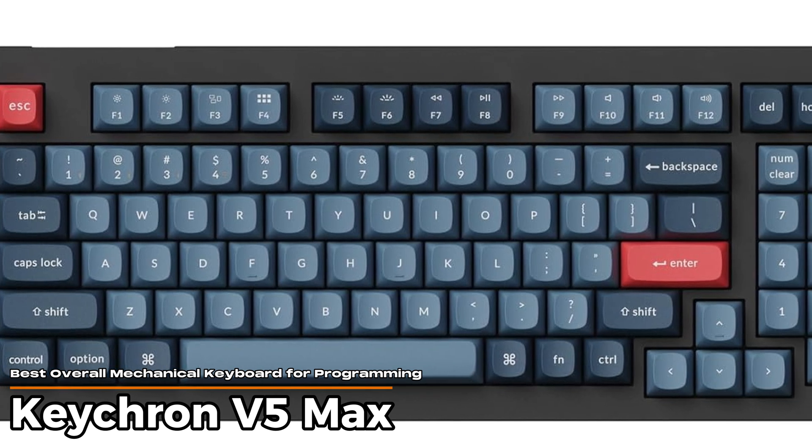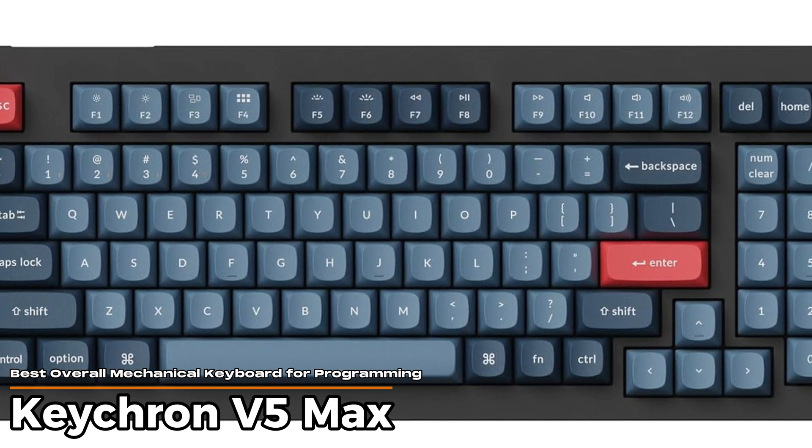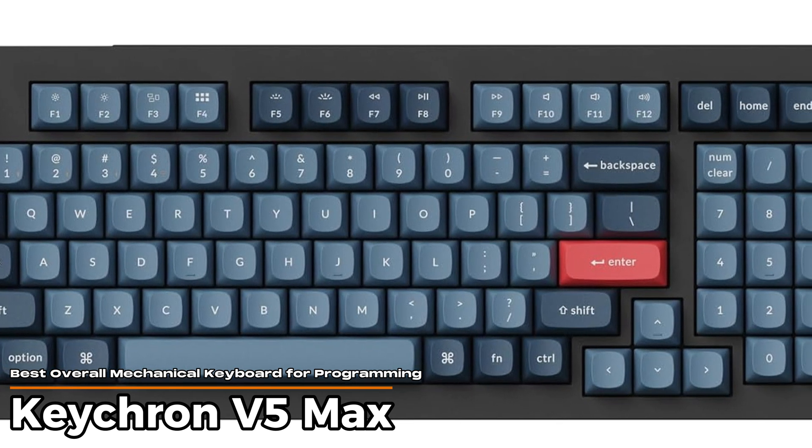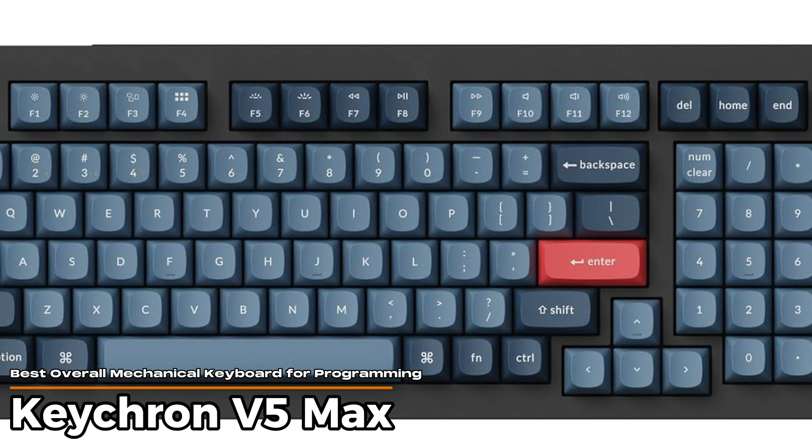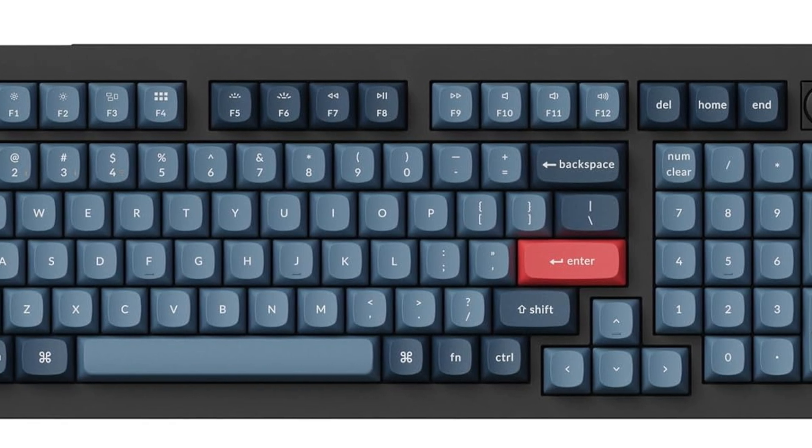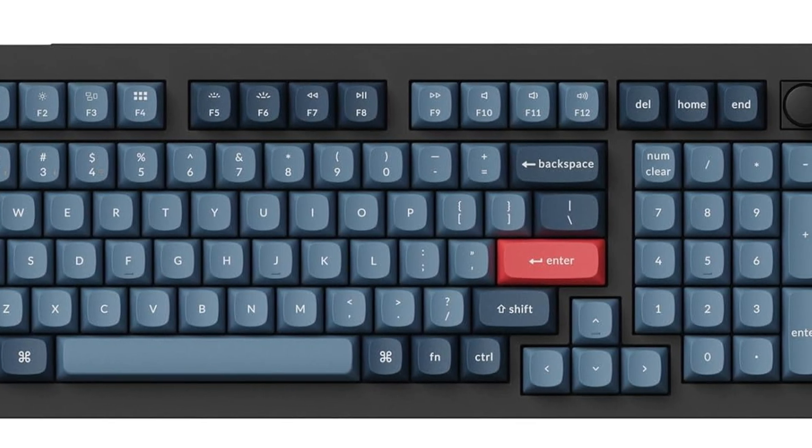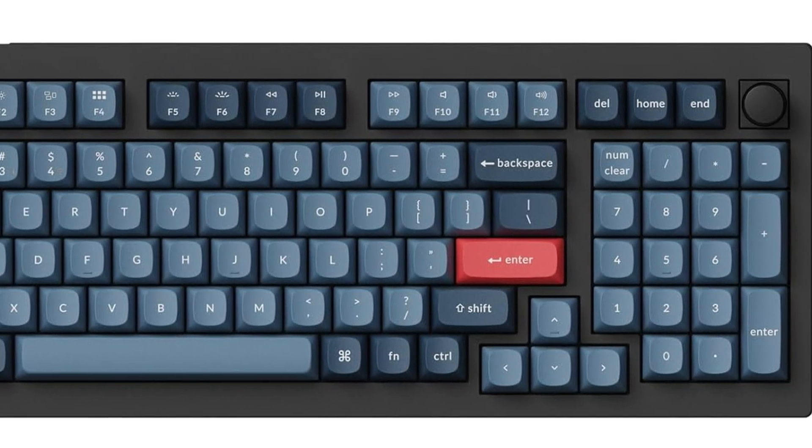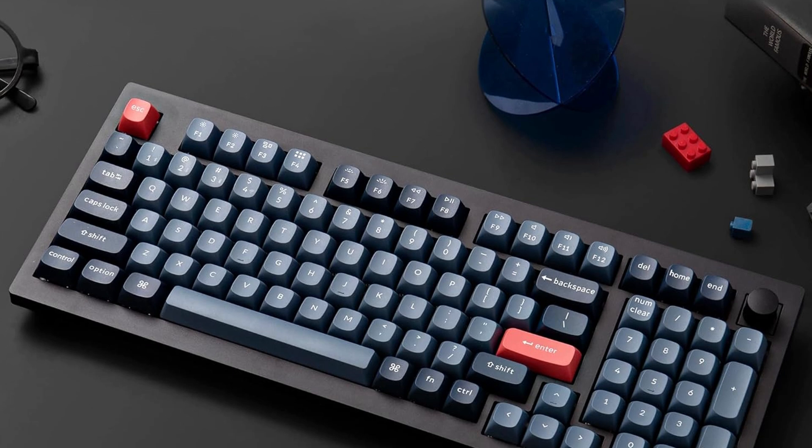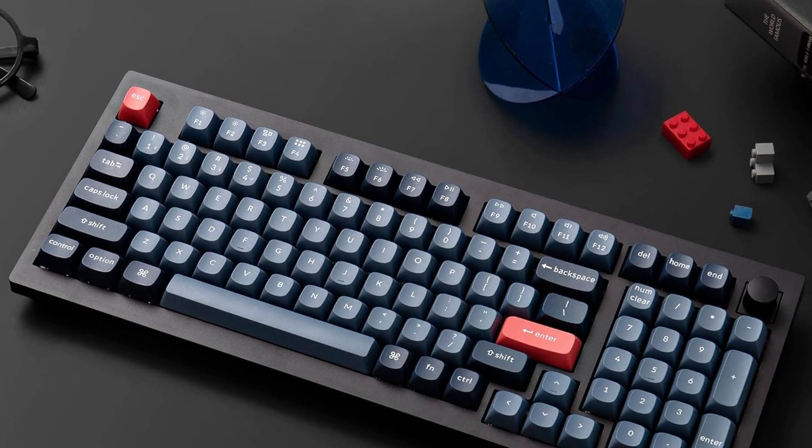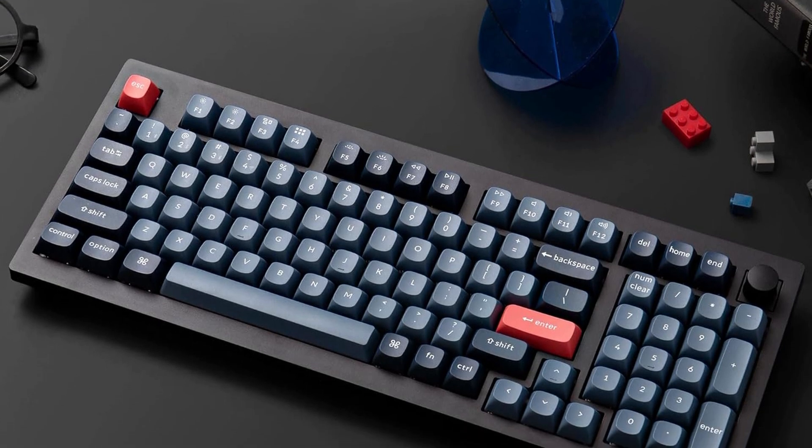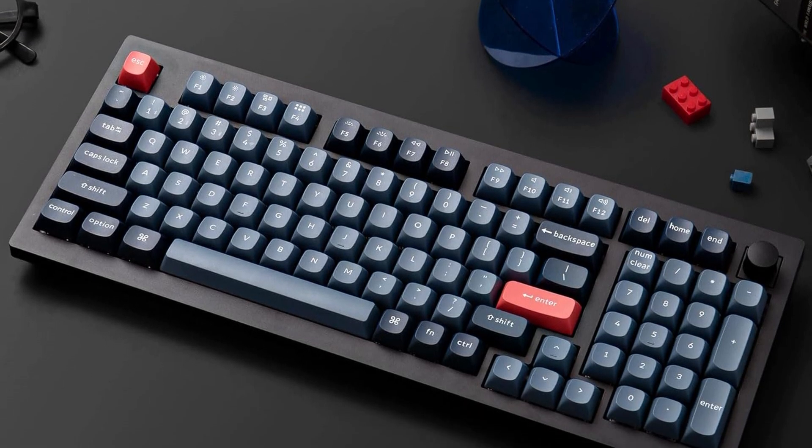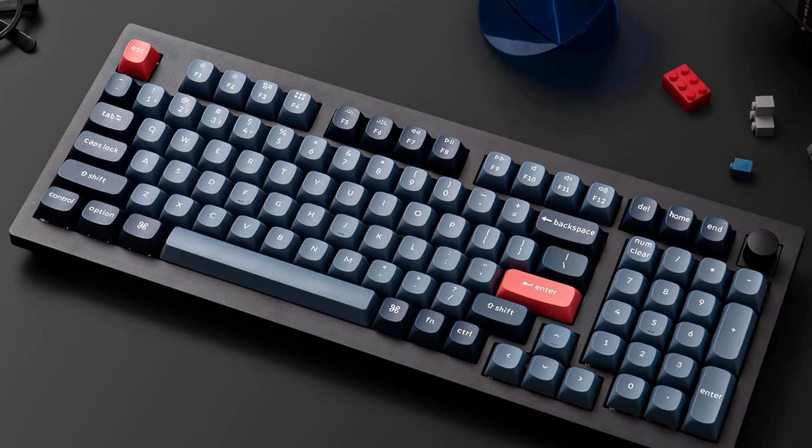Keychron V5 Max – Best Overall Mechanical Keyboard for Programming. If you're looking for a keyboard that fits nicely between full size and compact, this one's worth a look. It keeps the number pad and arrow keys but saves desk space by trimming some extra gaps.